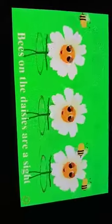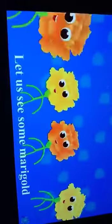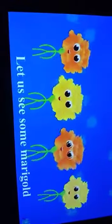Let us see some daisies — bright yellow disc and petals white, bees of daisies are a sight. Let us see some daisies bright. Blue marigold — let us see some marigold.